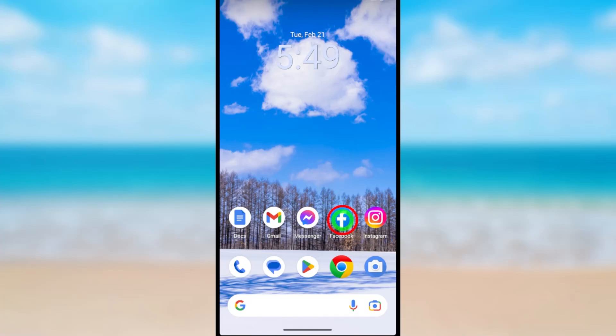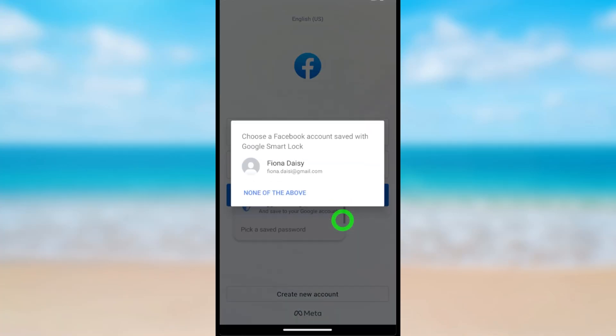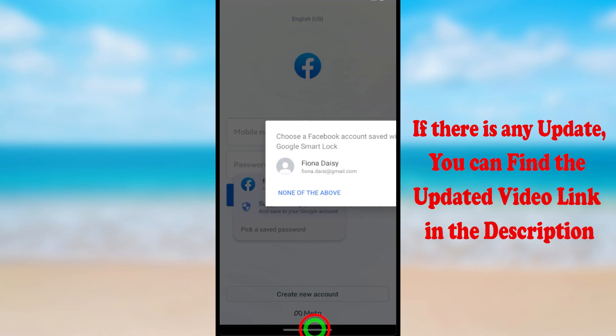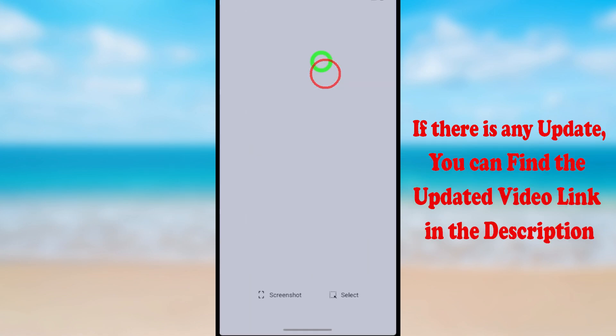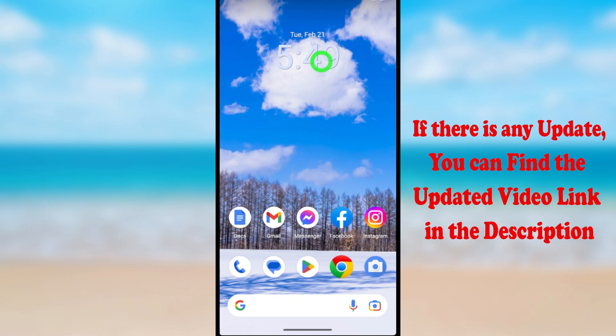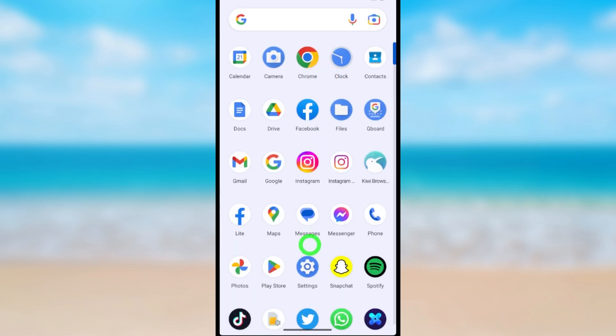Let's disable the Google Smart Lock option. When you are logged into an application, it will pop up like this. Now I'm going to turn off this option. To start, open Settings.